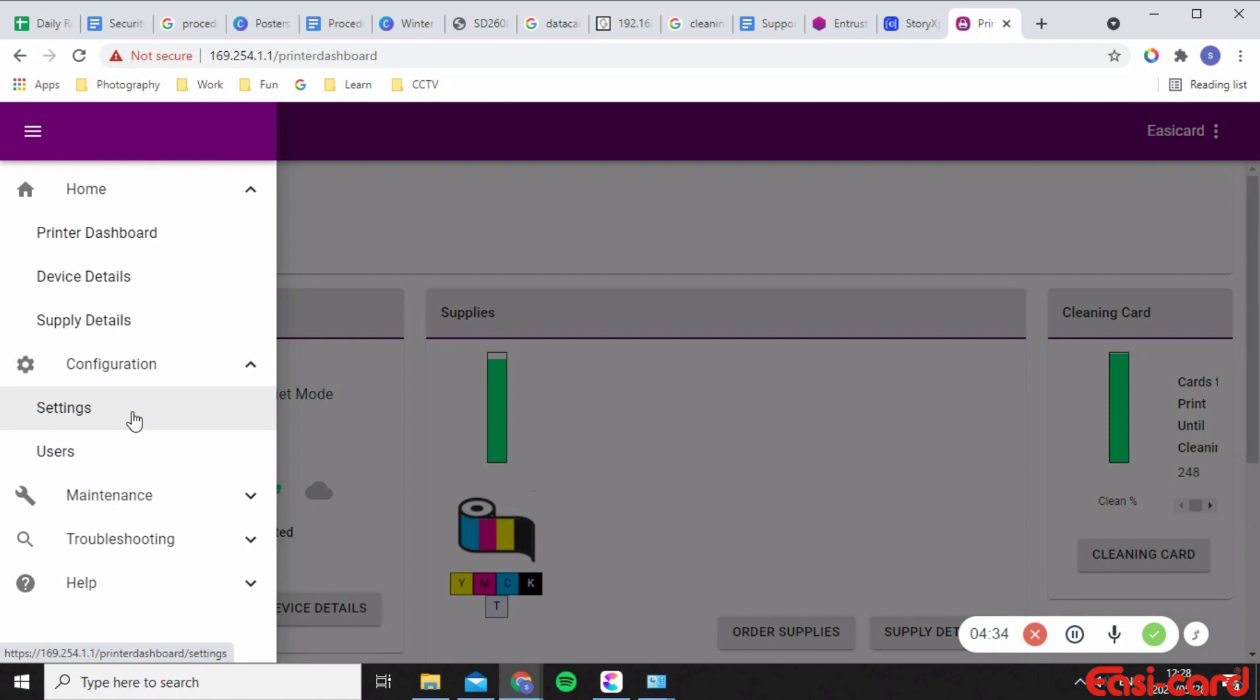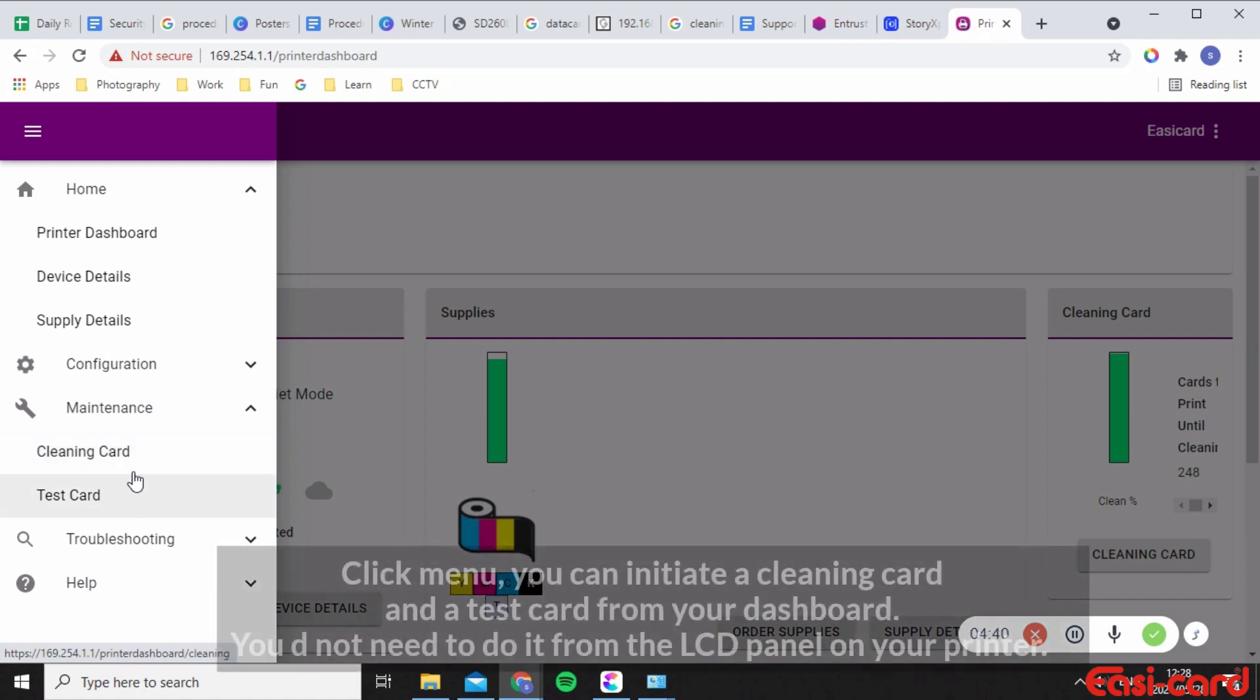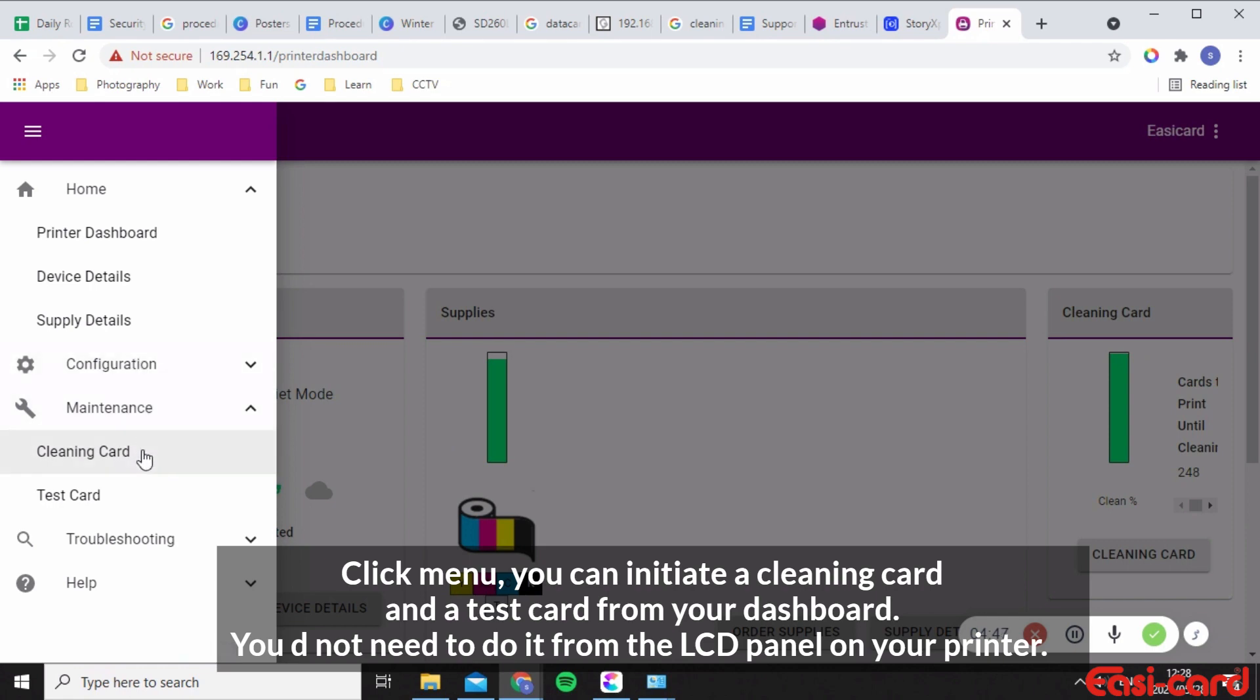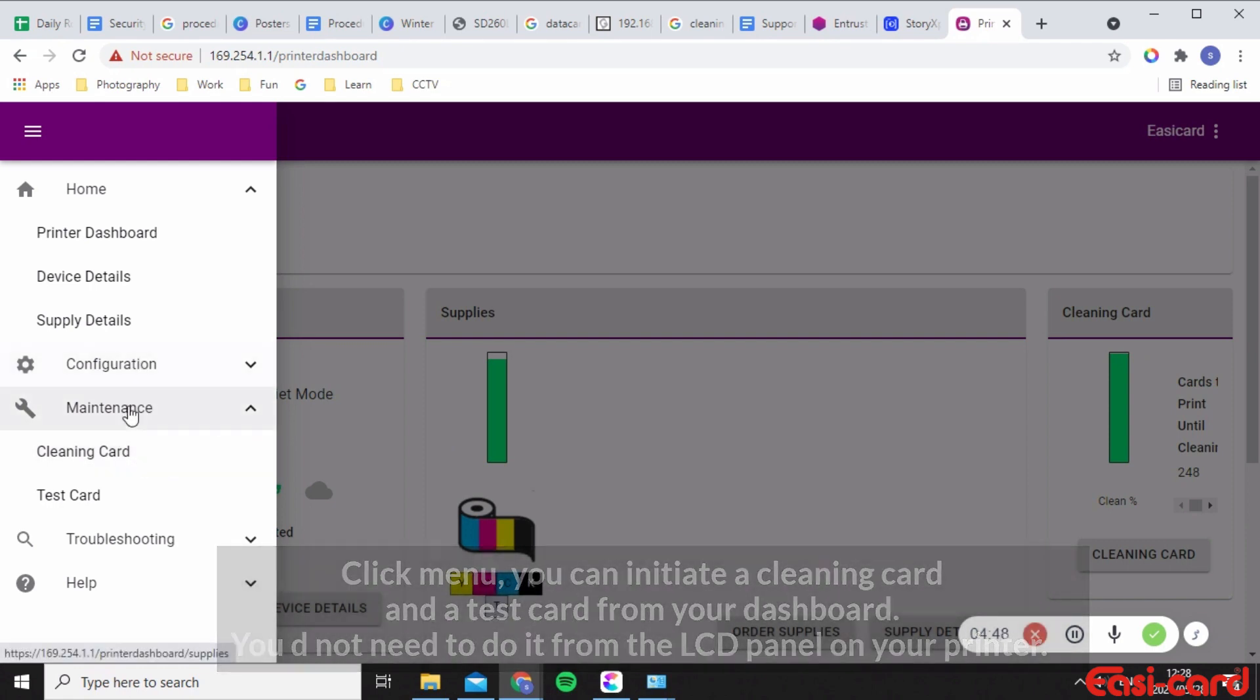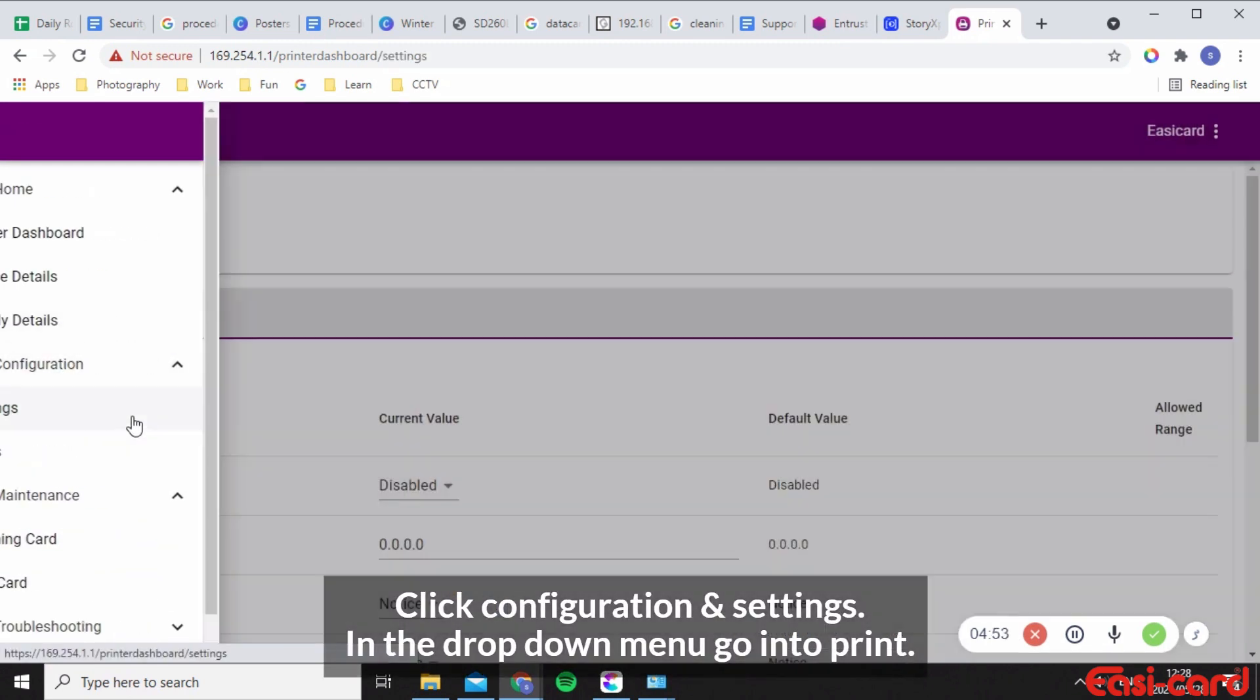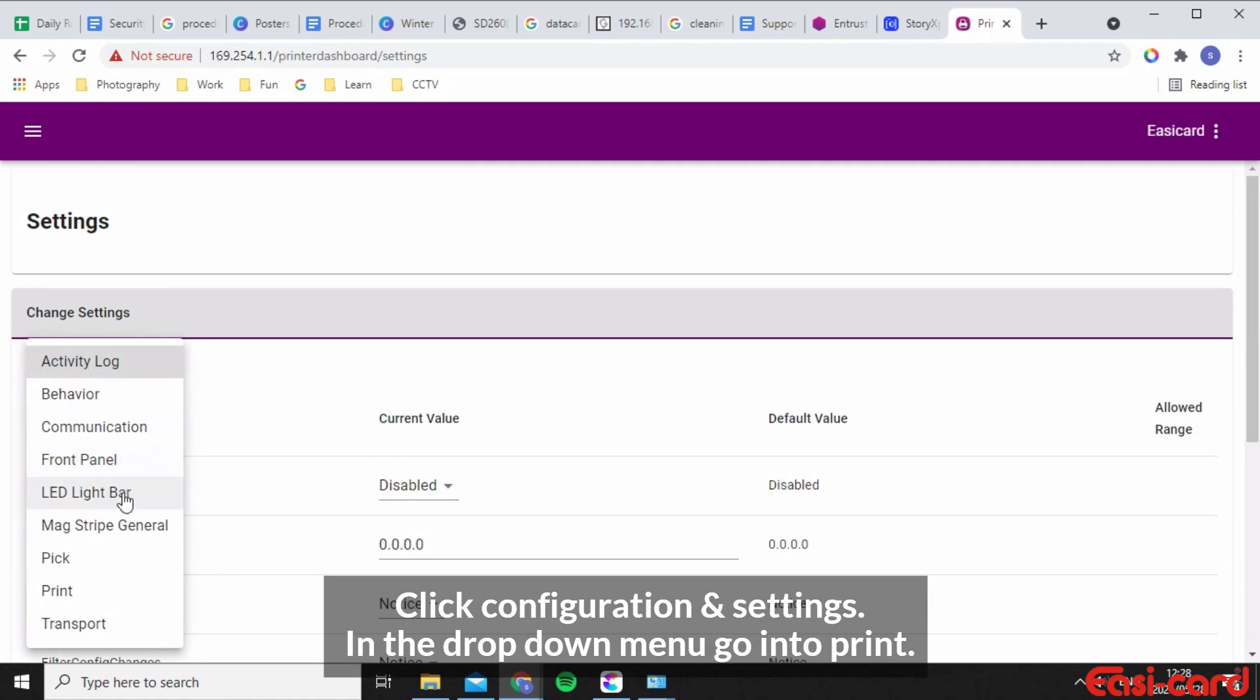So go into maintenance. You can create a cleaning card and a test card straight from the printer dashboard so you don't have to do it on the LCD panel. It's very easy to do like I showed you in the previous videos. I'm going to go back into configuration and settings and I want you to go into print.